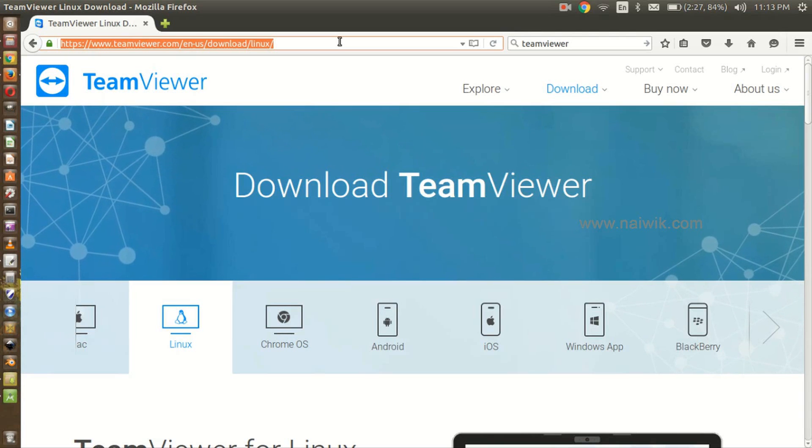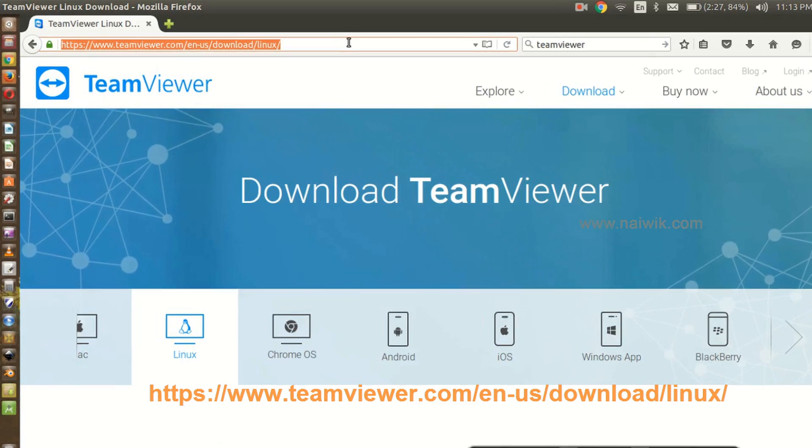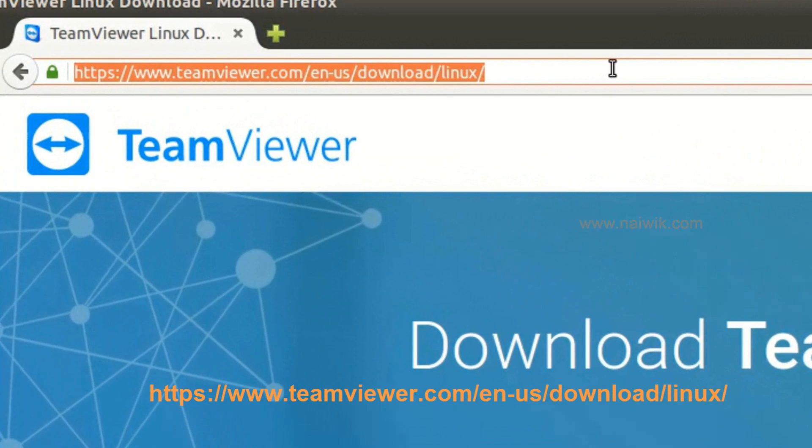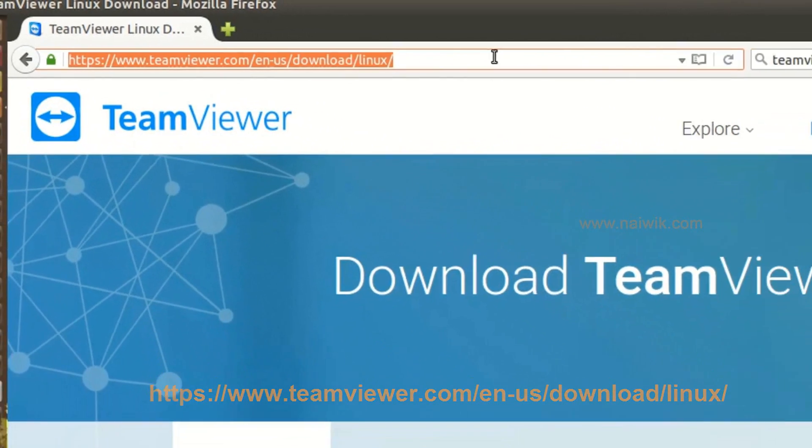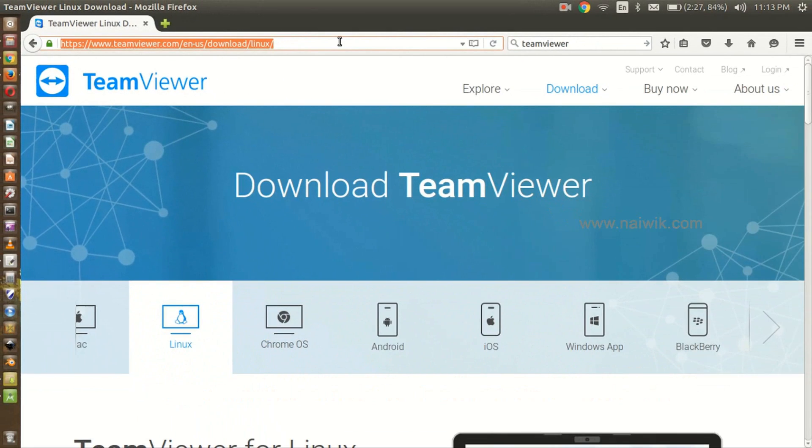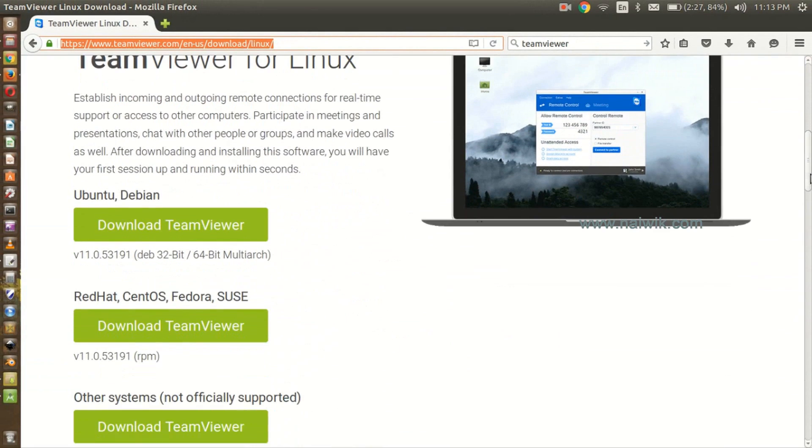Hi guys, in this video you are going to see how to install TeamViewer on Ubuntu operating system. Here is the link to download TeamViewer on Ubuntu. Scroll down and there are options to download TeamViewer for Red Hat, Ubuntu, and so on.